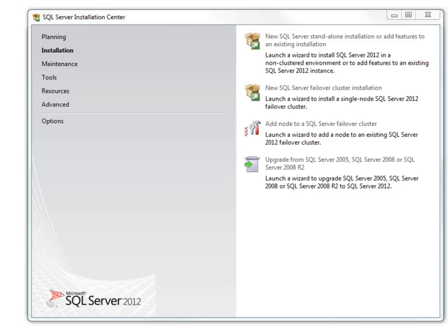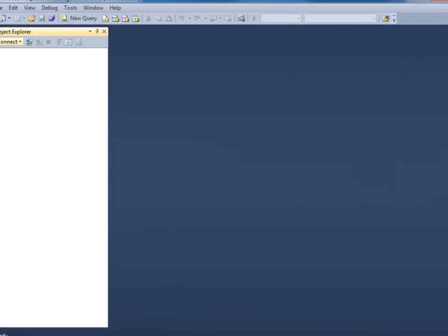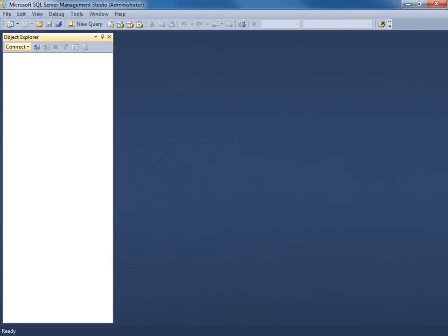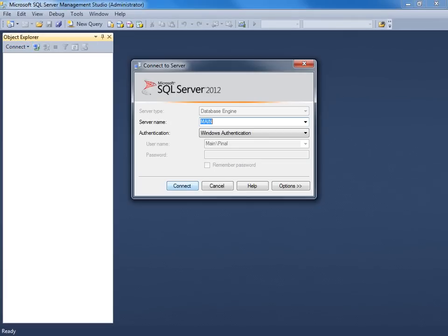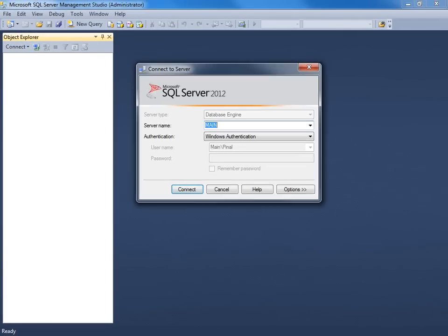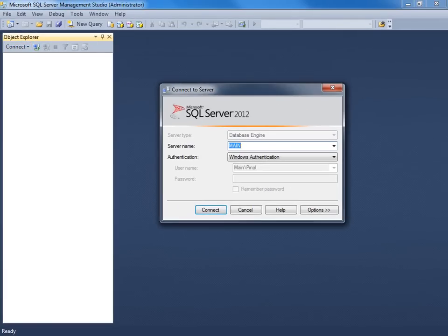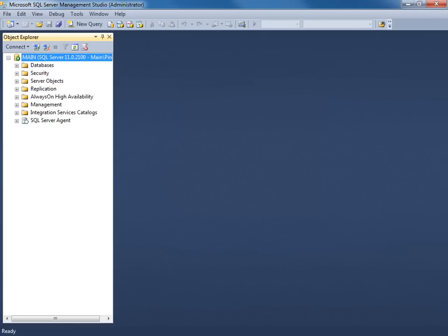Now open SQL Server Management Studio. Click on connect and it will pop up the connect to server screen. Click on connect again. And we have successfully installed SQL Server 2012.